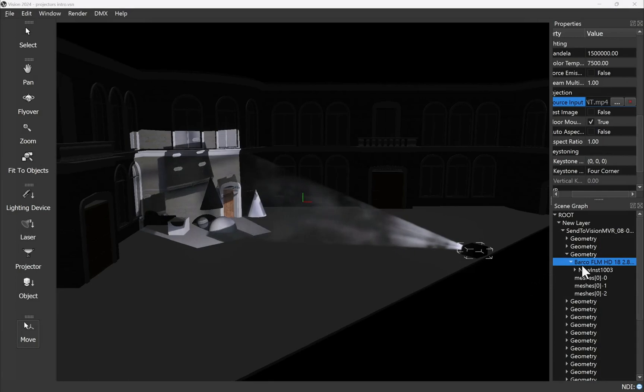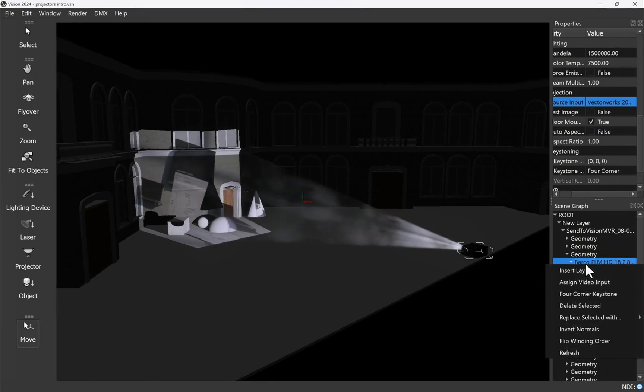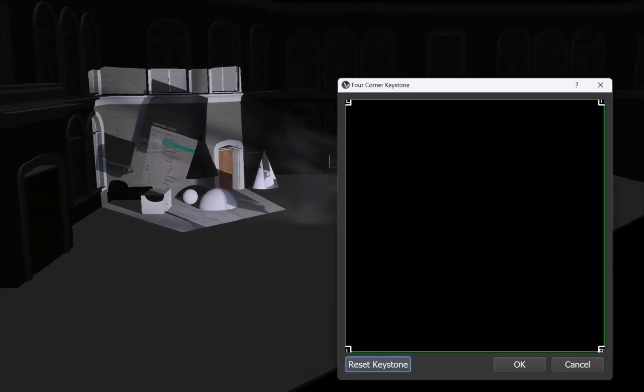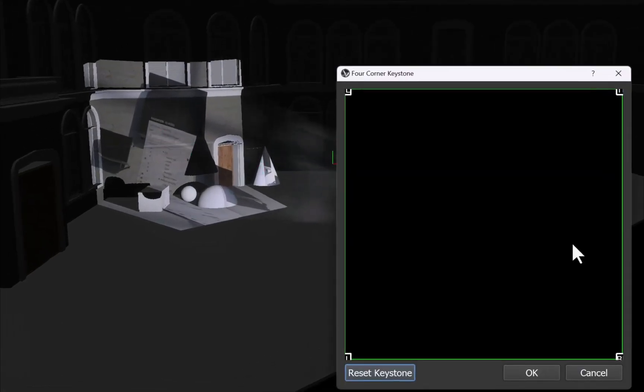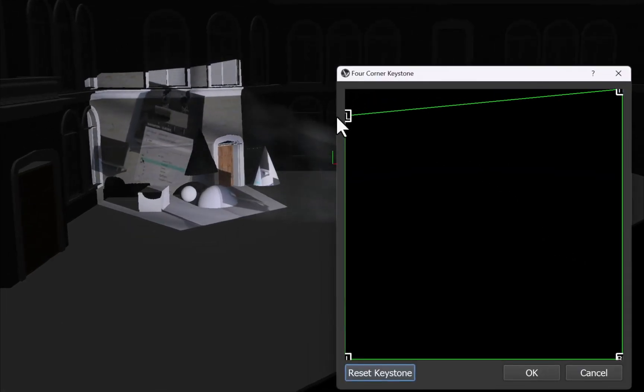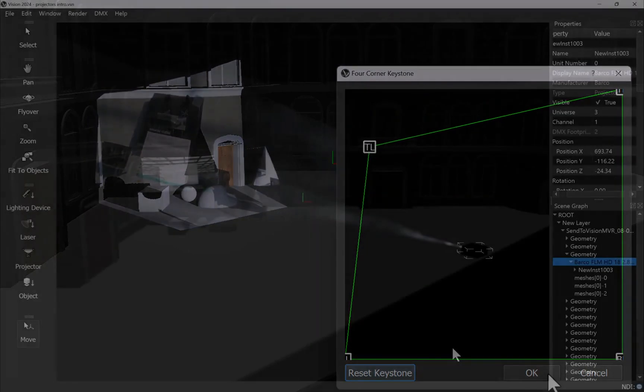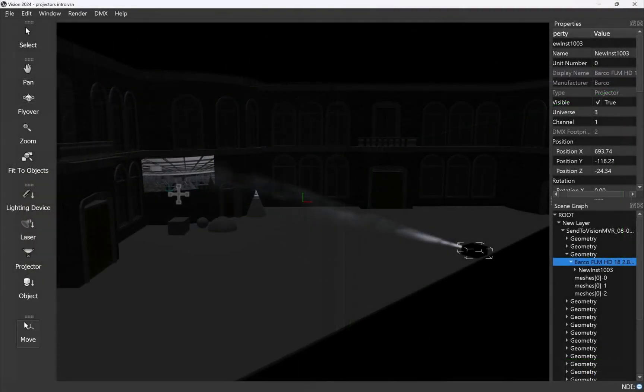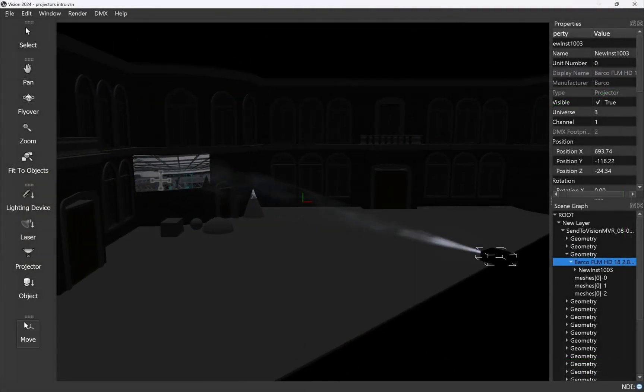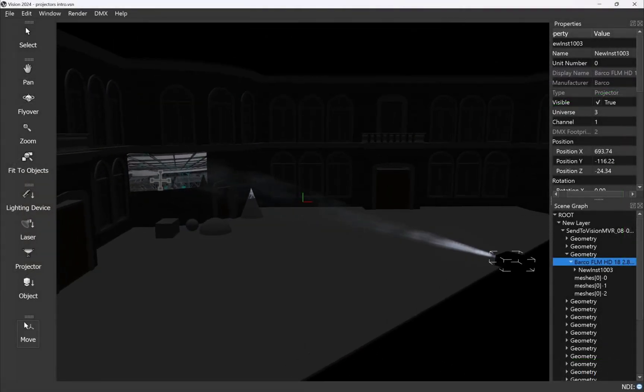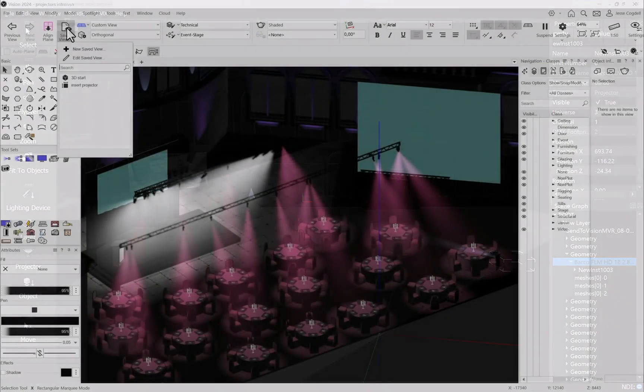Transform your video design and previs process with vision projectors, where you can control color temperature, check projector positioning, focus, and keystoning in advance. Enabling an accurate previsualization workflow when combining lighting and video projectors.